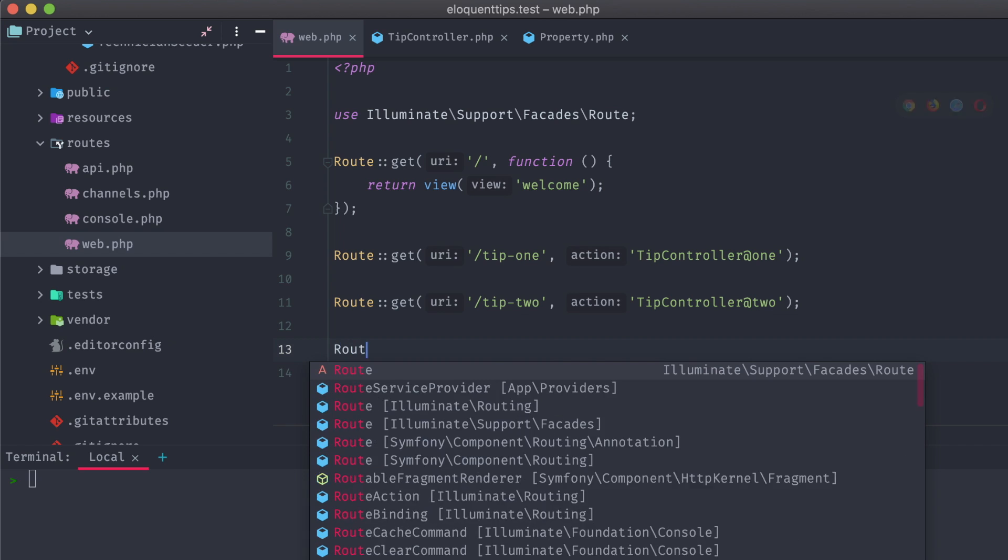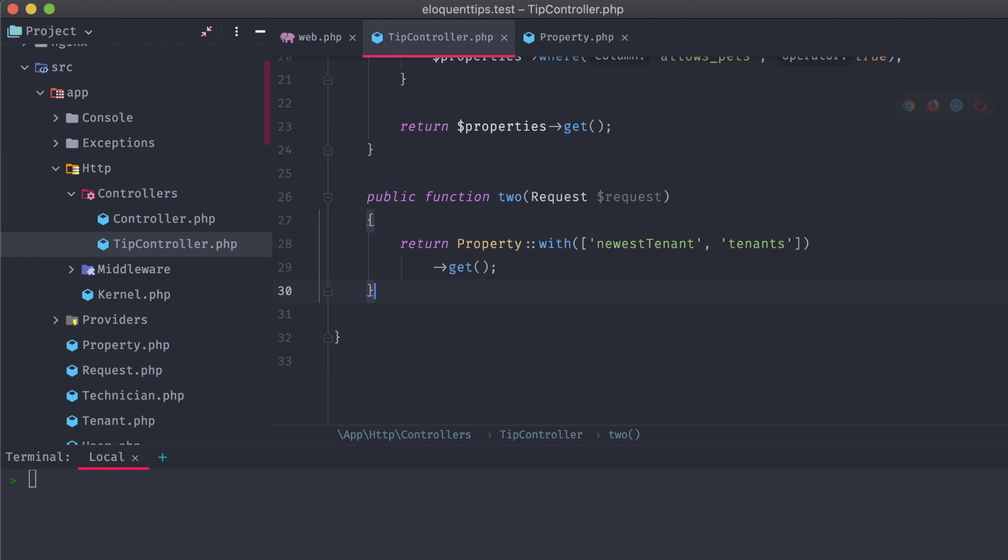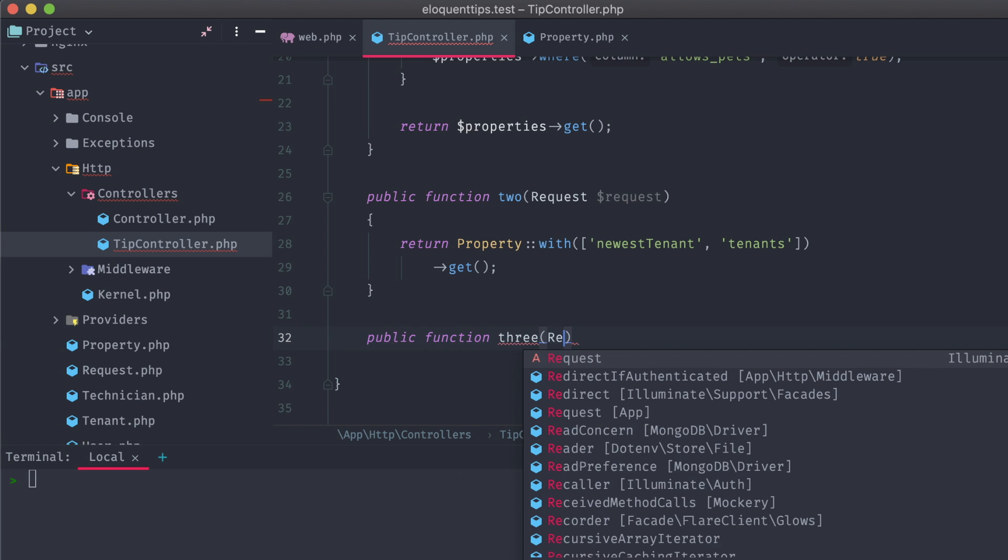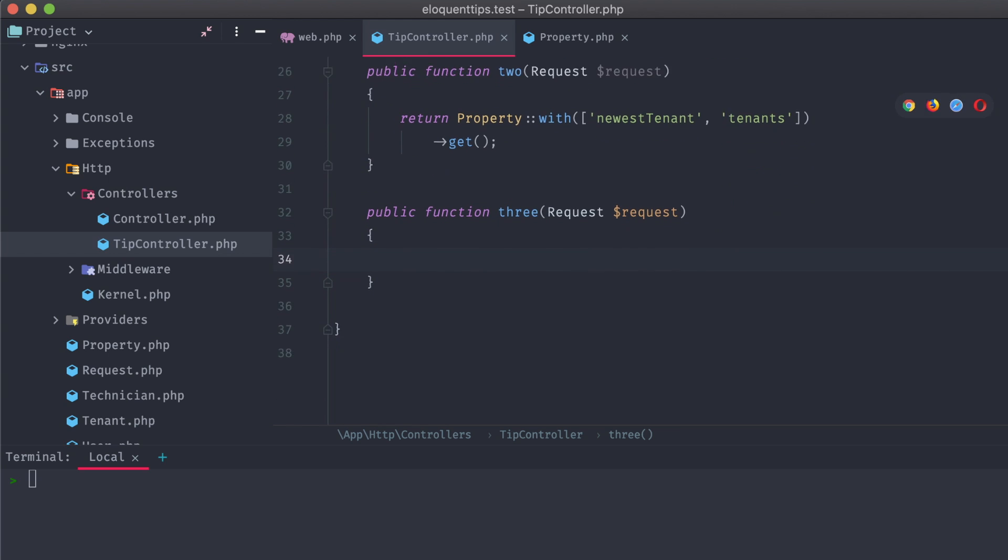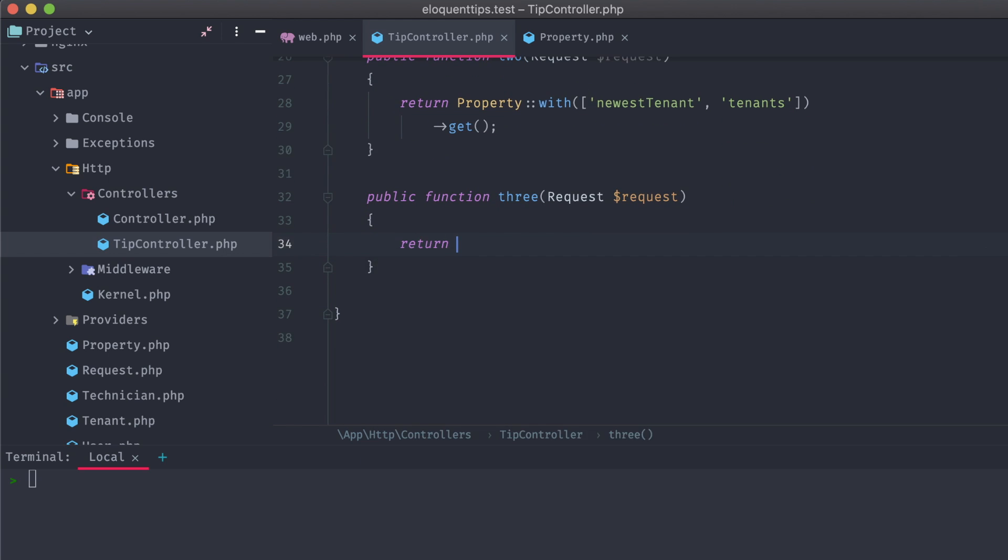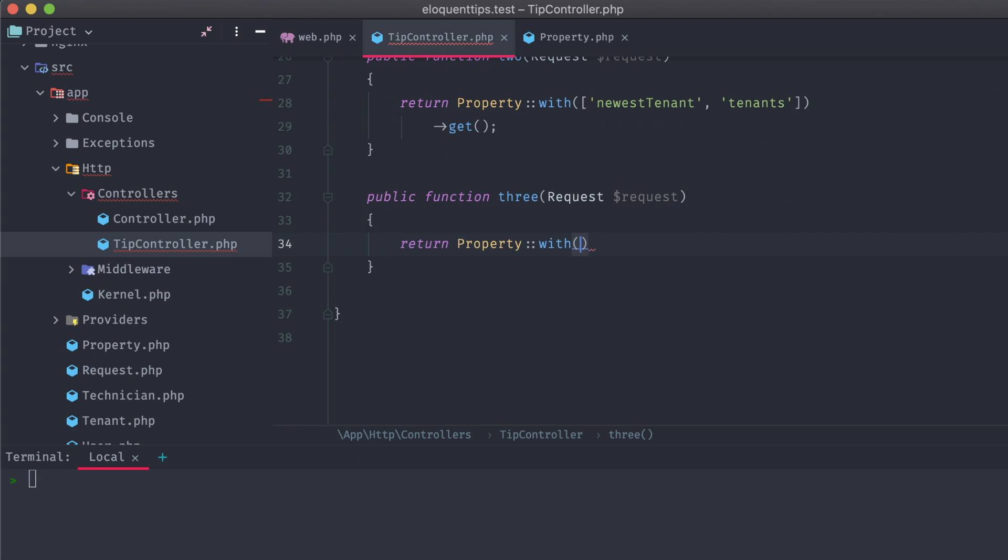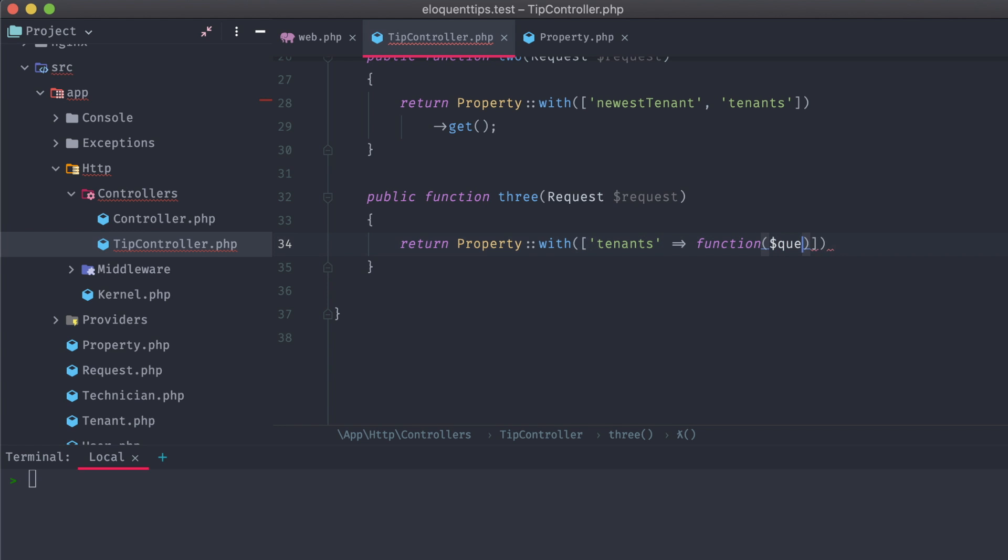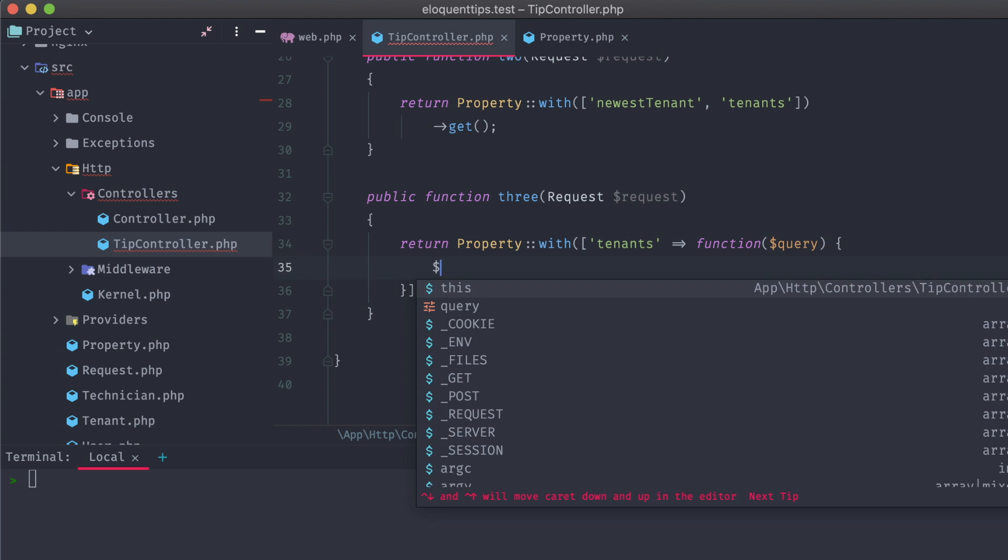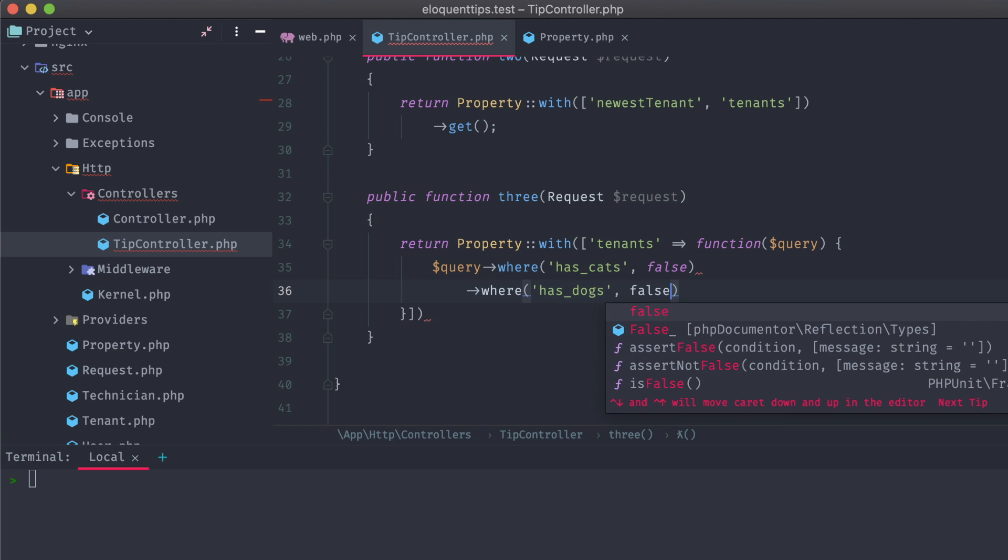All right, let's get the third tip up and ready with a new route and controller method. Let's say that I wanted to return all of the properties whose tenants didn't have cats or dogs. To get this, we'd use with as an array, tenants with a closure, and calling query where has_cats is false, and has_dogs is false.